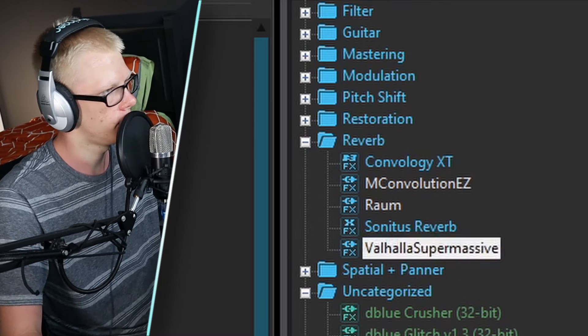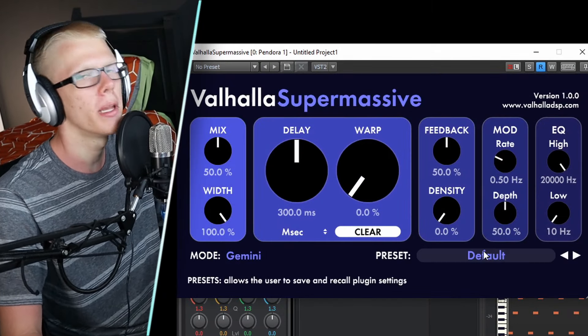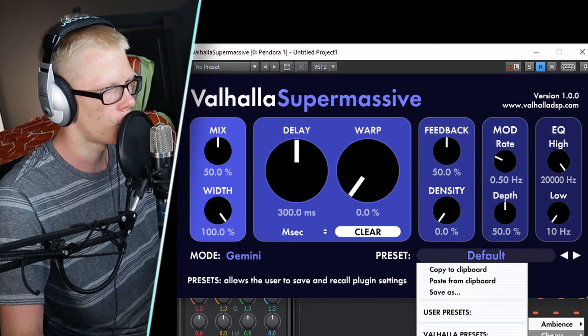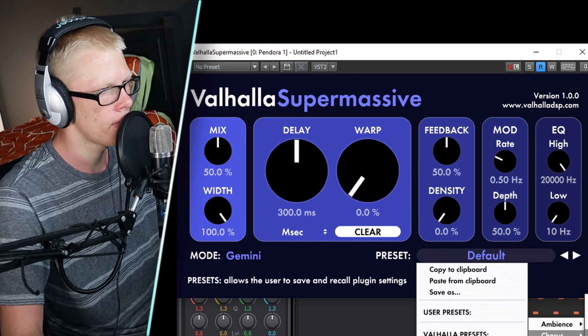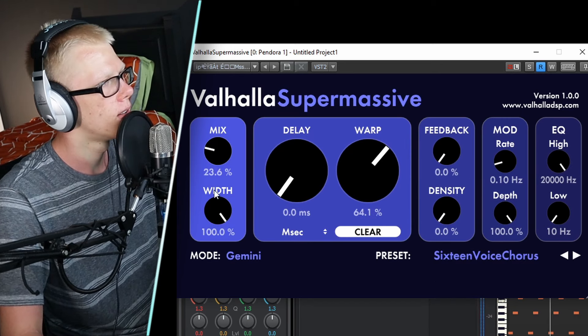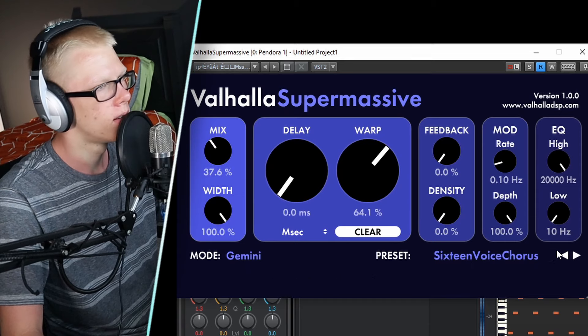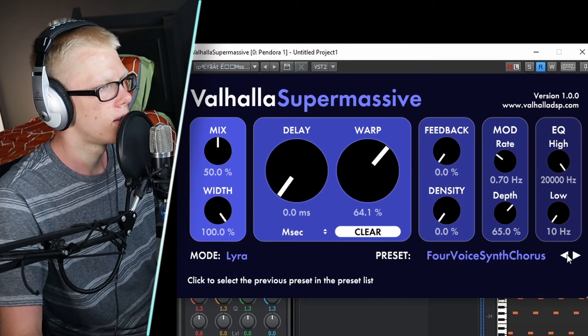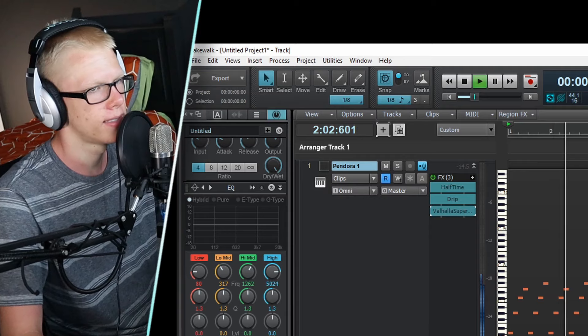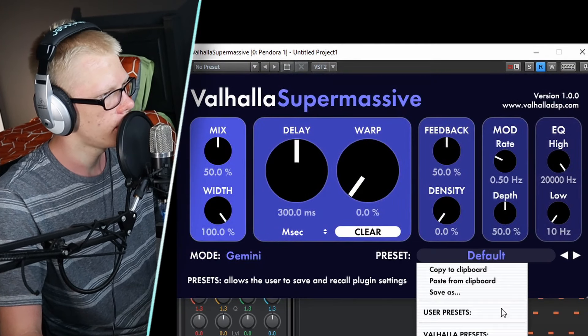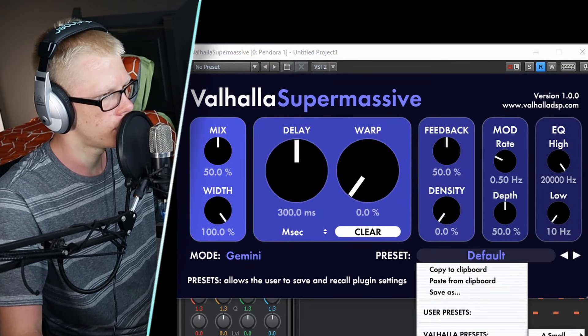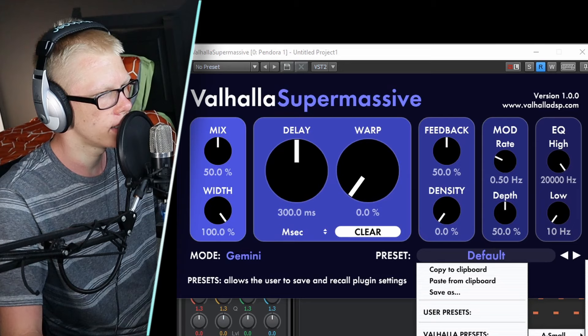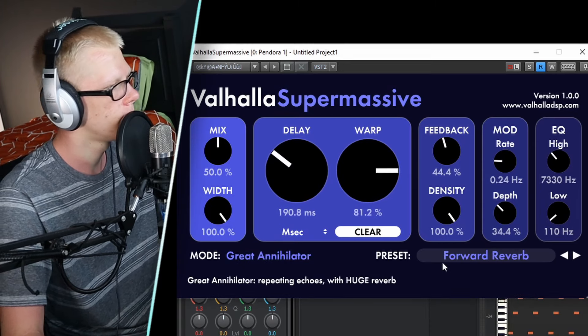And then I'm going to drag on a reverb plugin, which is Valhalla Supermassive. And this plugin just has so many amazing options. I'm going to use a chorus effect on here. Nice. Then I'll drag another one on and I'll use their medium-sized forward reverb plugin.